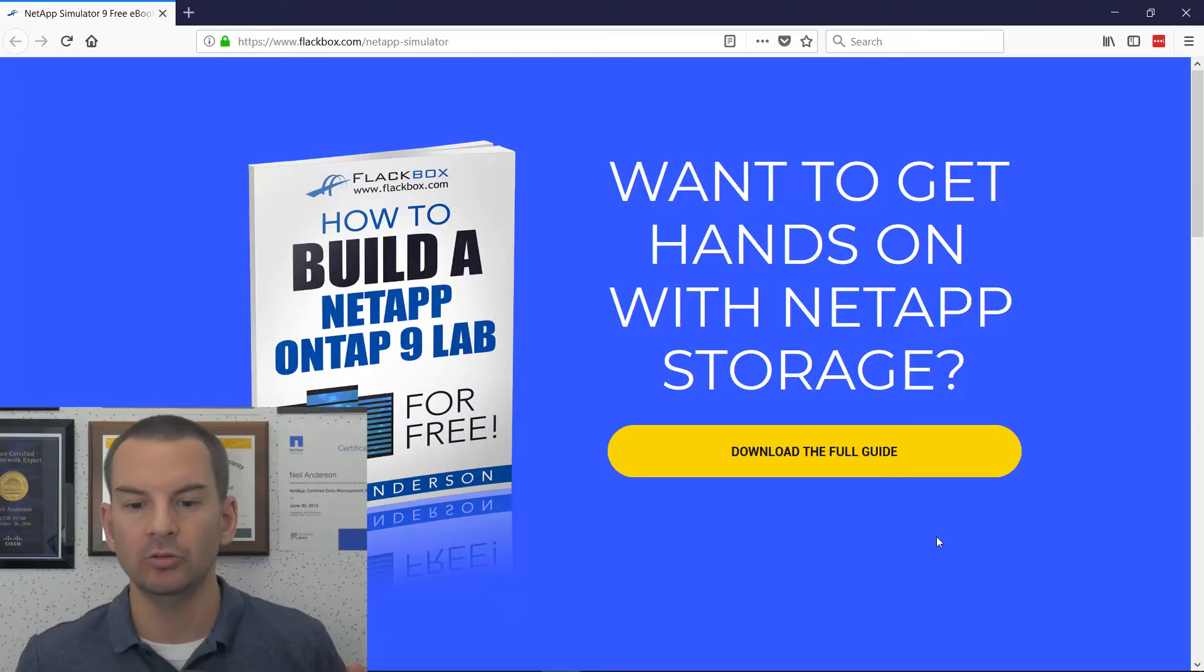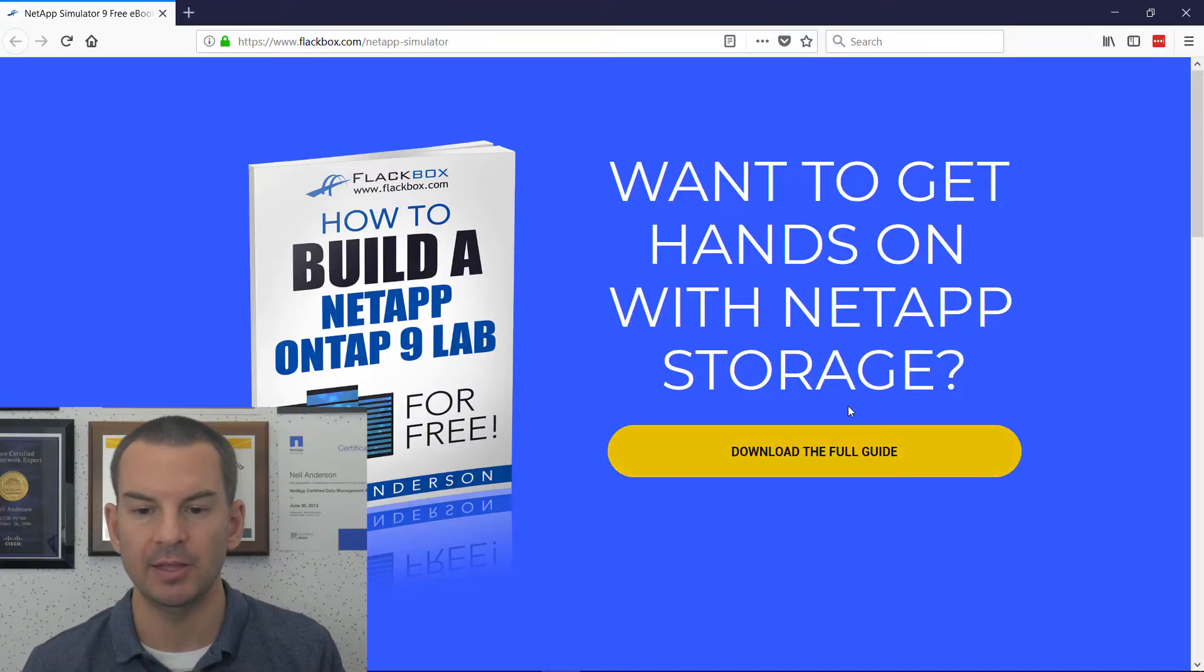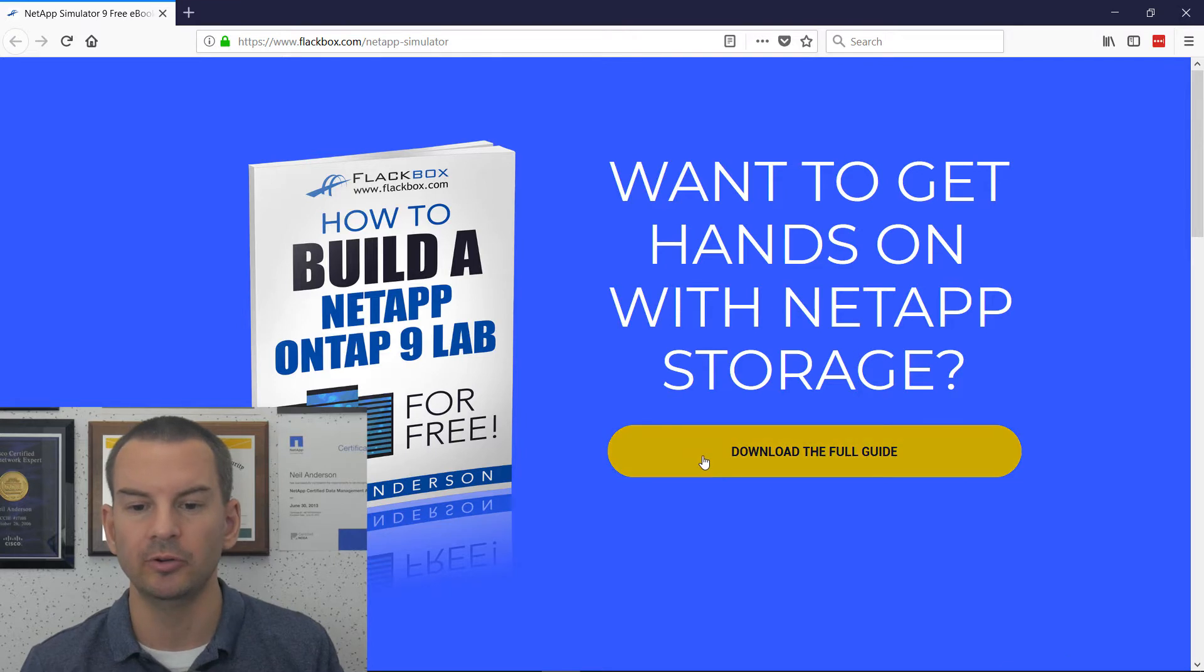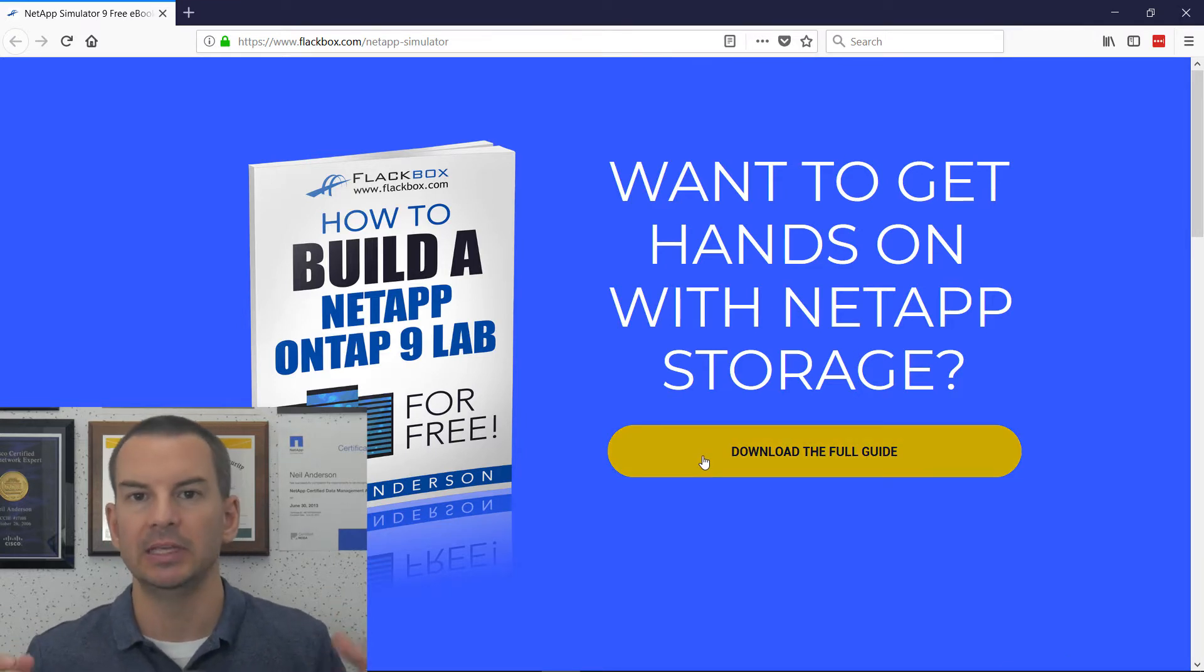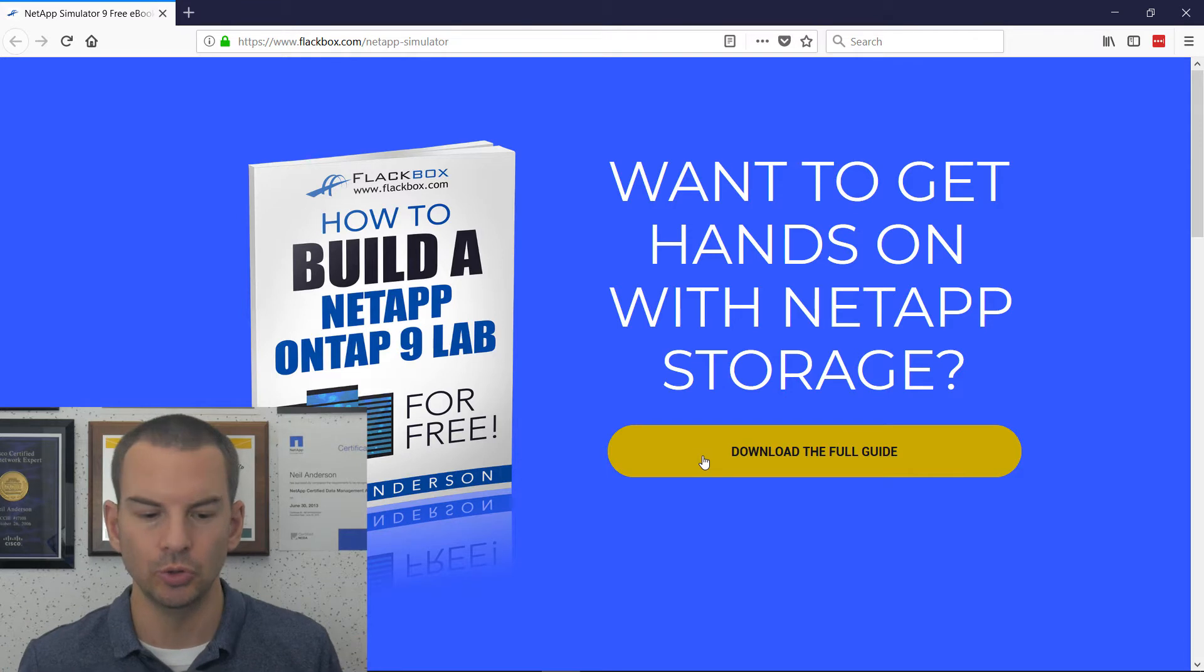To download the eBook, just click on the link that I'll put at the top of the description below. When you do that, you'll land on this page here, and just click on Download the Full Guide. When you do that, I will email the eBook to you.